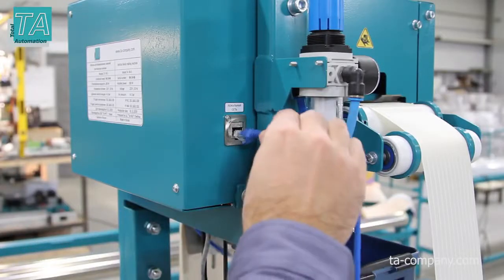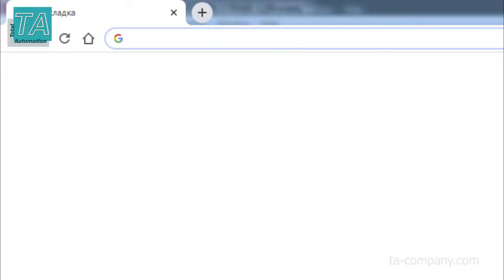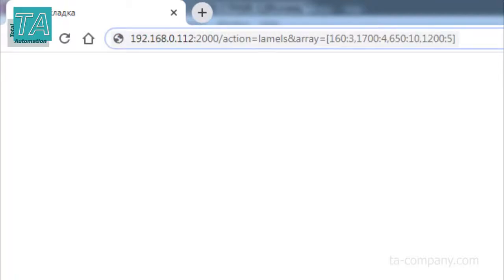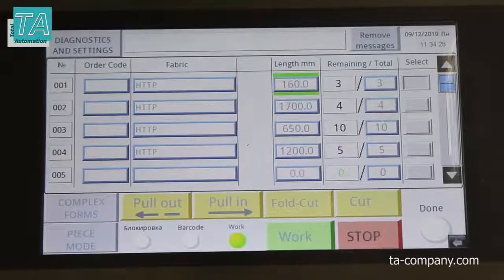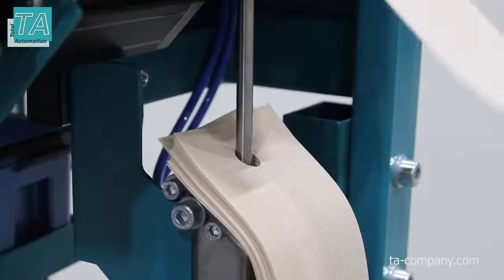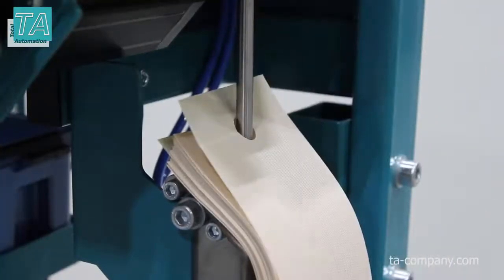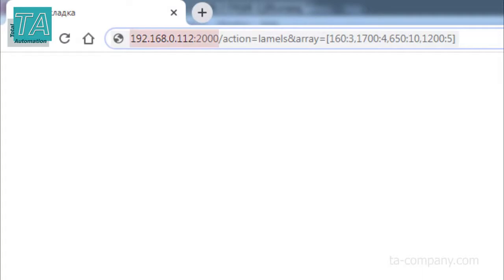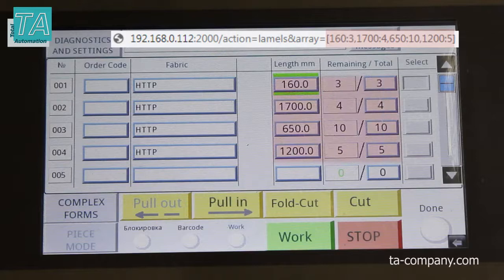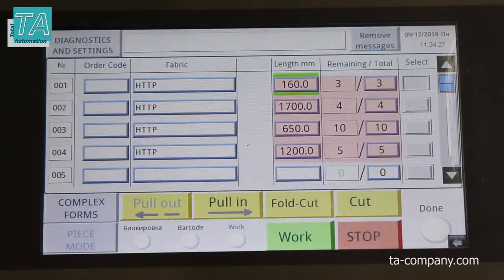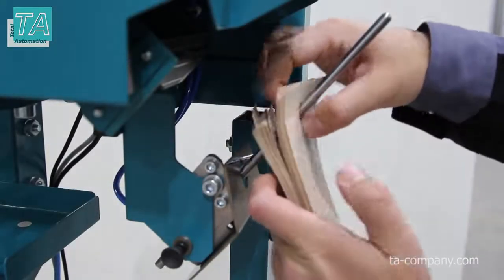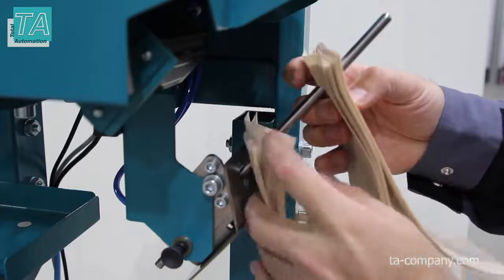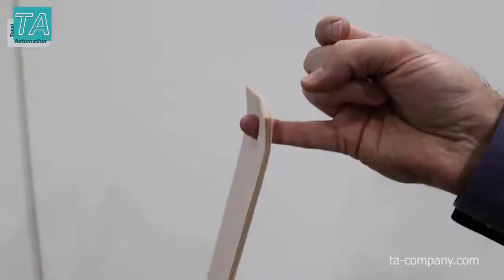Let's demonstrate the method of control over the network. We connect the computer, open the browser, insert the request, and press Enter. The task is transmitted to the machine and, depending on the settings, it starts immediately or the machine waits for the work button to be pressed. The request consists of the IP address of the controller, the port, and then the sizes — the length of the slats and quantity. This method of external control has proven itself as the easiest and most convenient for IT specialists to implement in systems installed in manufacturing facilities.